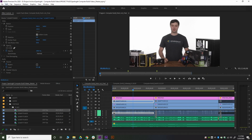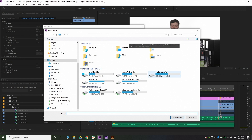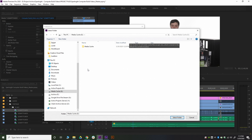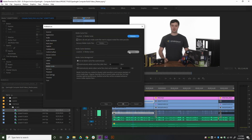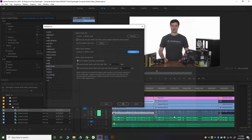To change the media cache location in Premiere, go to Edit, Preferences, and then Media Cache. There are two options: media cache files and media cache database. Hit Browse, find the drive you want to move it to — I have a specific drive dedicated to the media cache, but you can put it wherever you need. I usually create a folder called Media Cache and throw everything in there. Click Open, hit Select. Do the same for the media cache database. You don't have to create the media cache files yourself — just select the folder and it'll do that automatically.